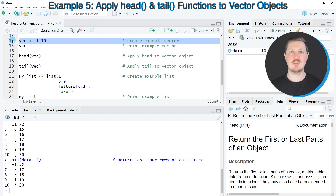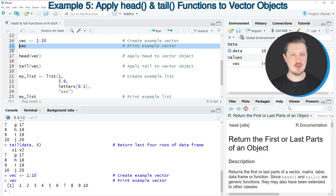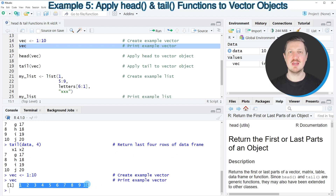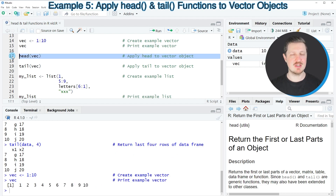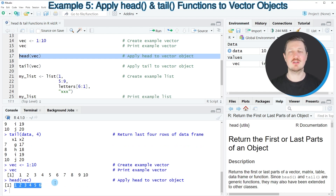As a first step we create an example vector by running line 14 of the code, and then in line 15 I'm printing our vector to the console. Our vector contains 10 values. If we now apply the head function to this vector object, as you can see in line 17, only the first six values of our vector are returned.